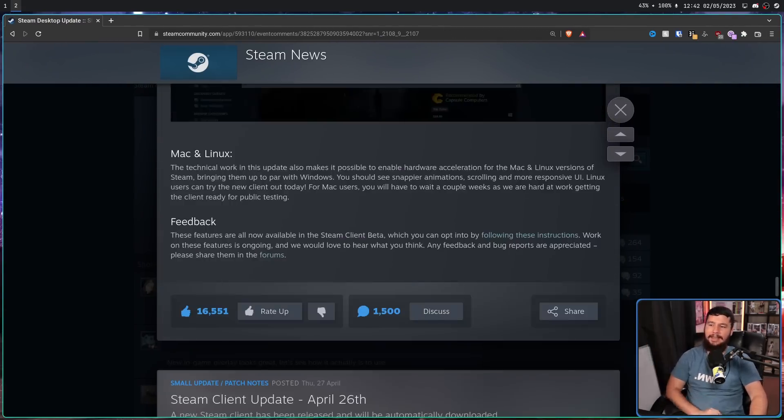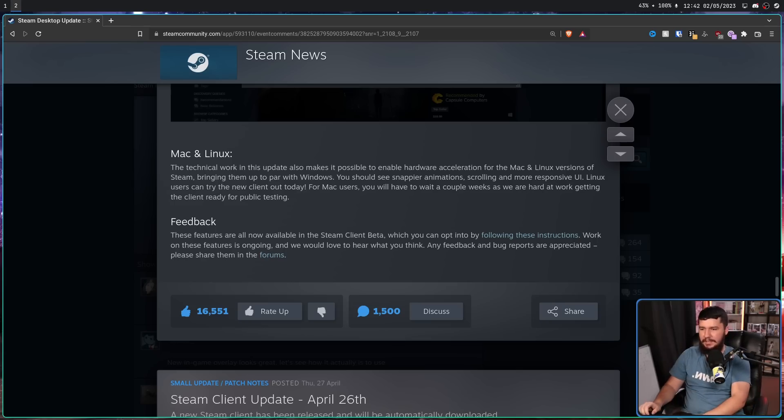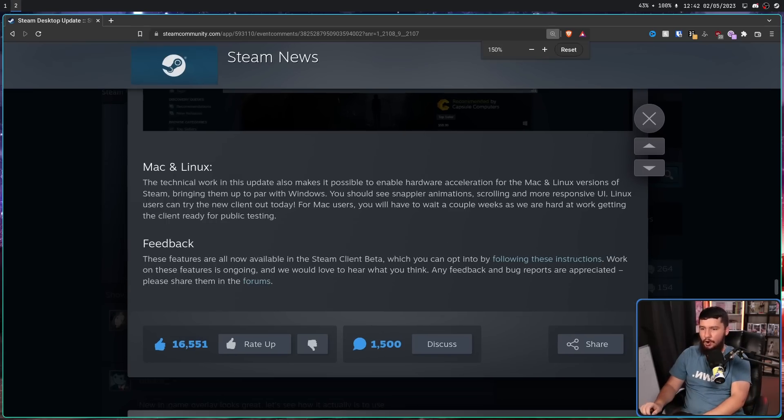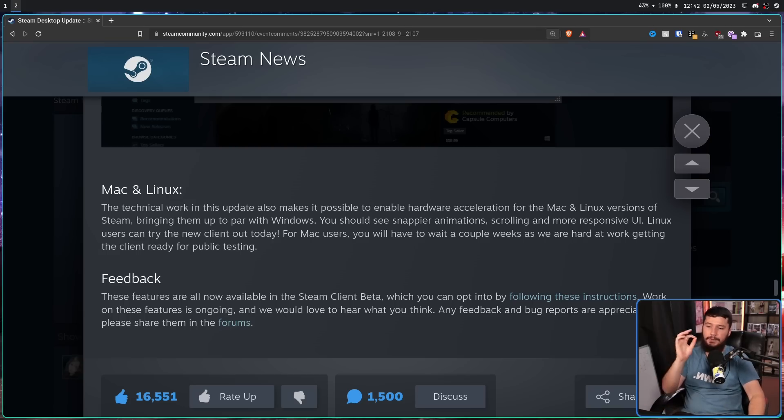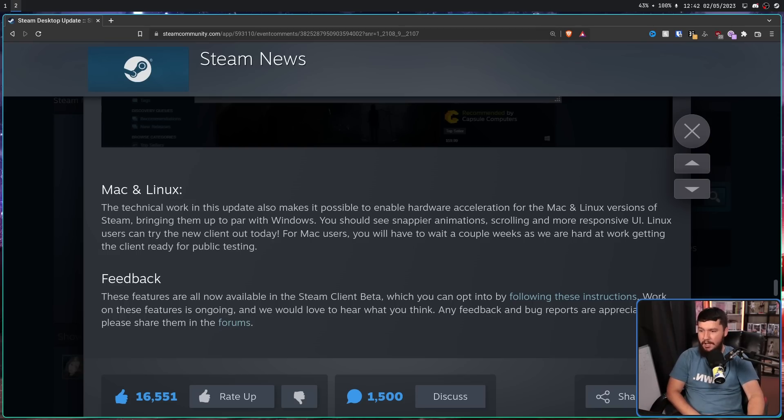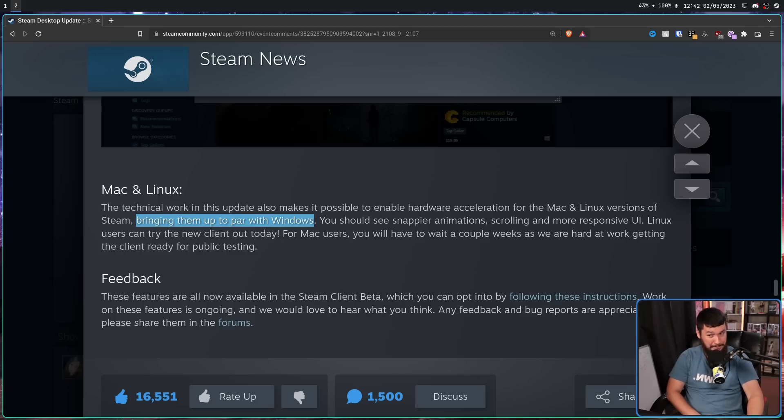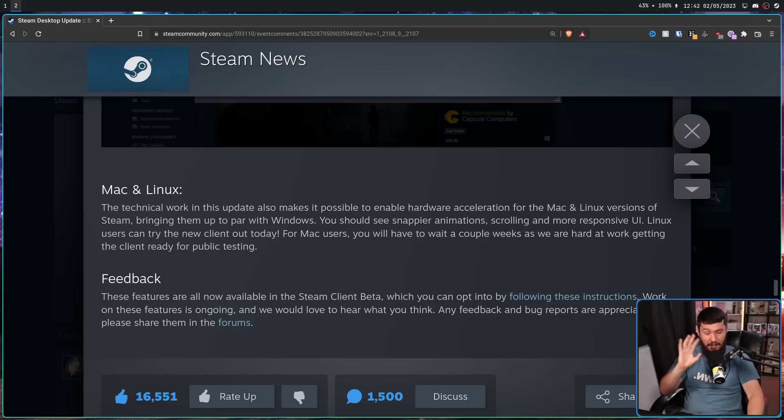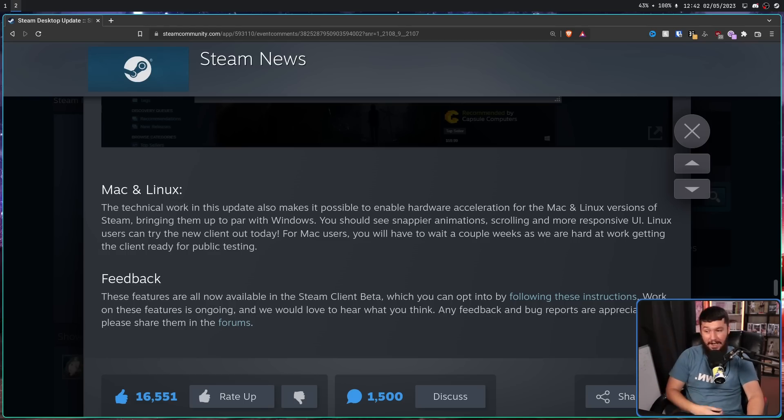Mac and Linux: The technical work in this update also makes it possible to enable hardware acceleration for Mac and Linux versions of Steam, bringing them up to par with Windows. I wouldn't say they're fully up to par, but at least they are in terms of hardware acceleration.